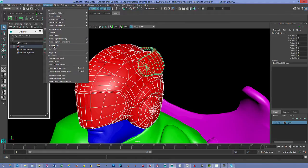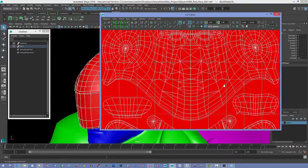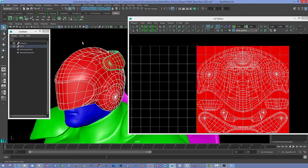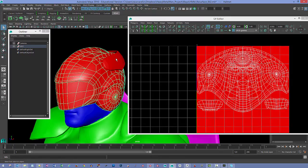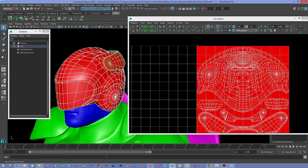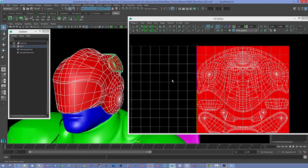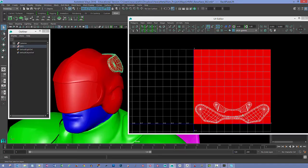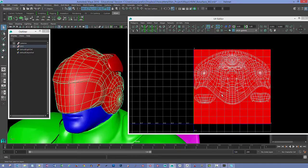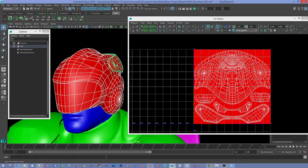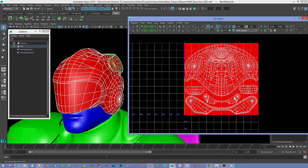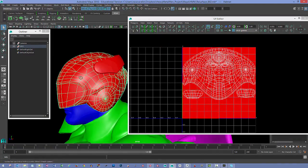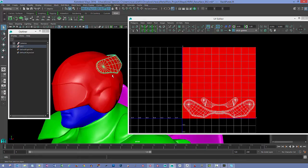I'll also show you the UV Texture Editor so we can look at how the UVs are laid out. Even though there are two different objects, they're going to share the same map space because I want just one texture set when I'm done baking. The back piece sits on the bottom and the main part fills the rest of that zero-to-one space.